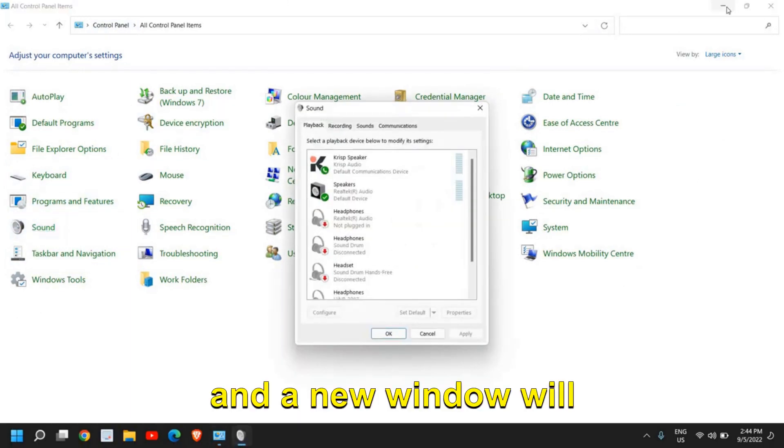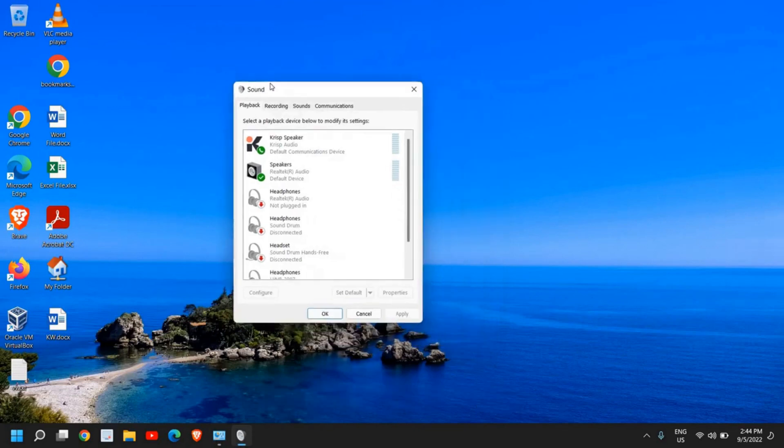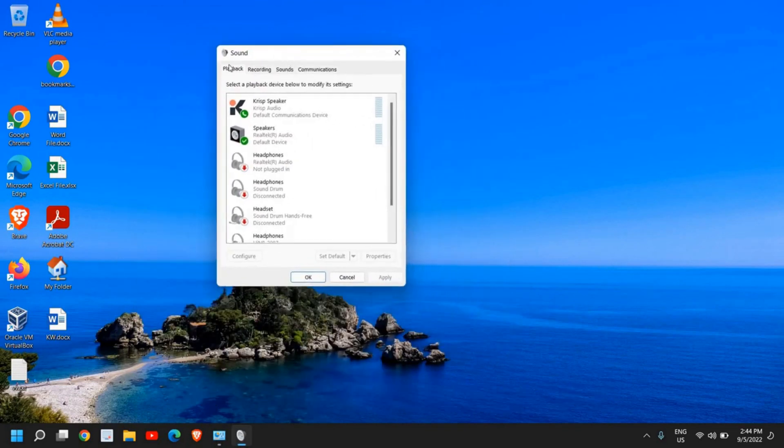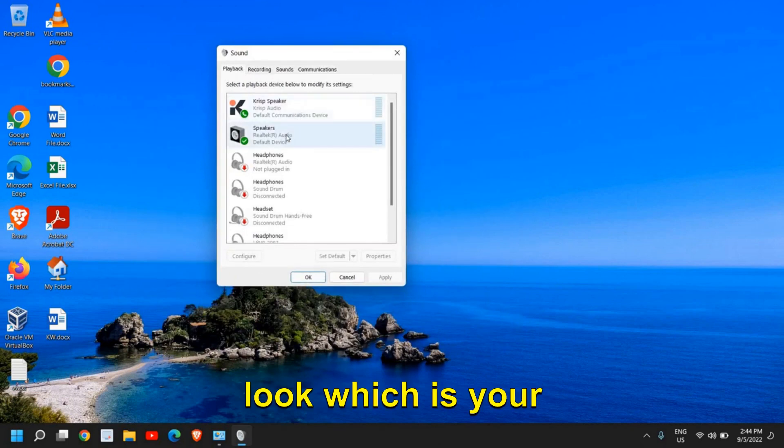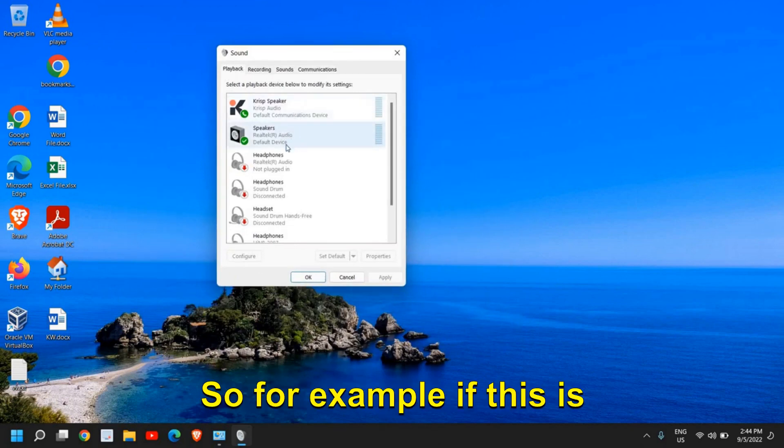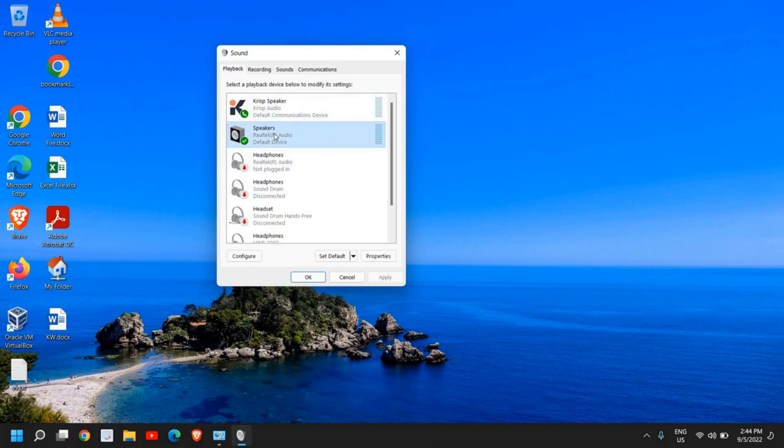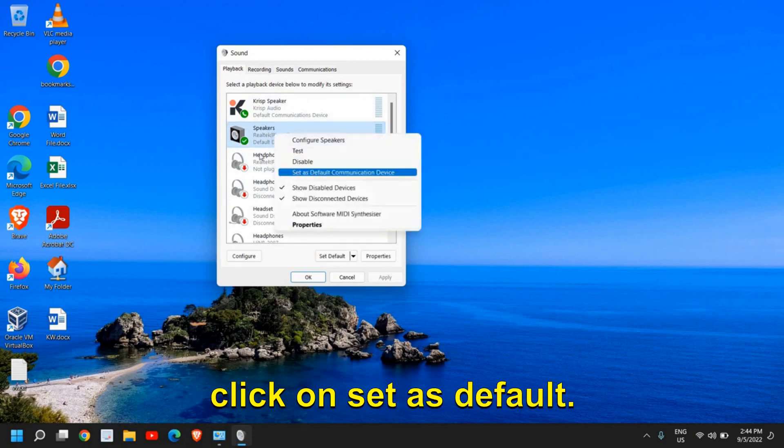I've found the Sound option under Control Panel. Click on it and a new window will appear. Make sure you see this window. Under Playback, look for your microphone, right-click, and click Set as Default.